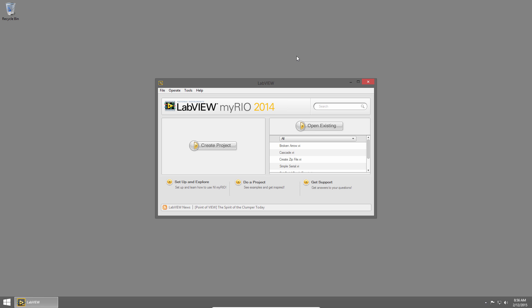I've prepared an example for this exercise, and from the LabVIEW Getting Started window, I'll open it from my Recent Files list.